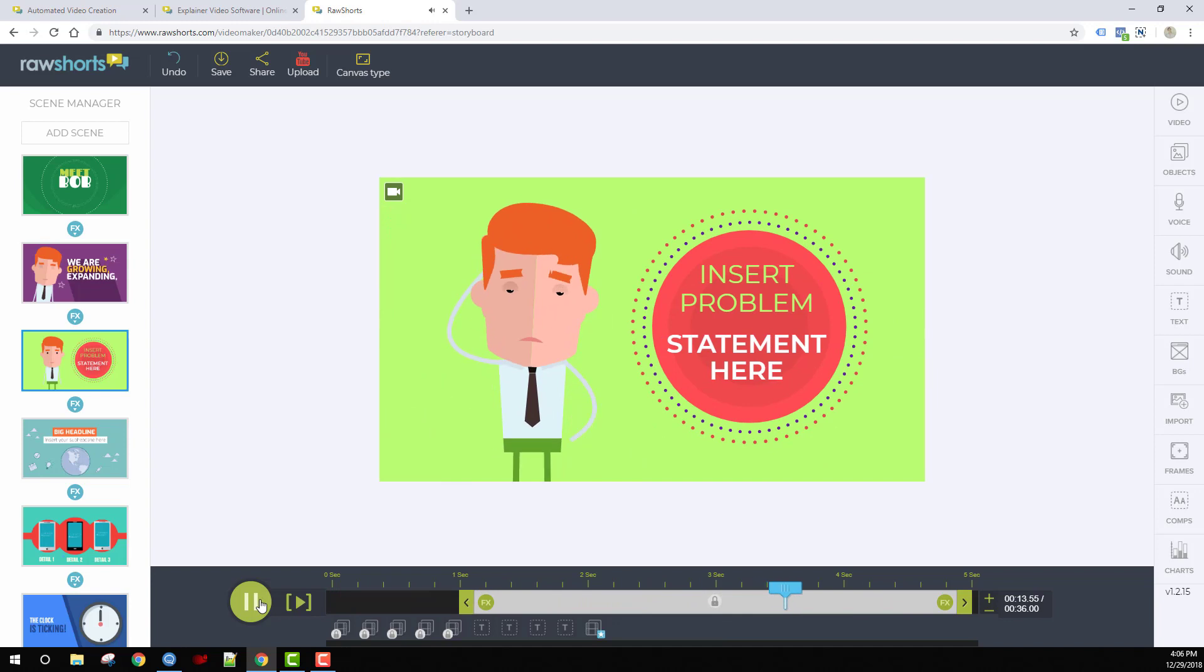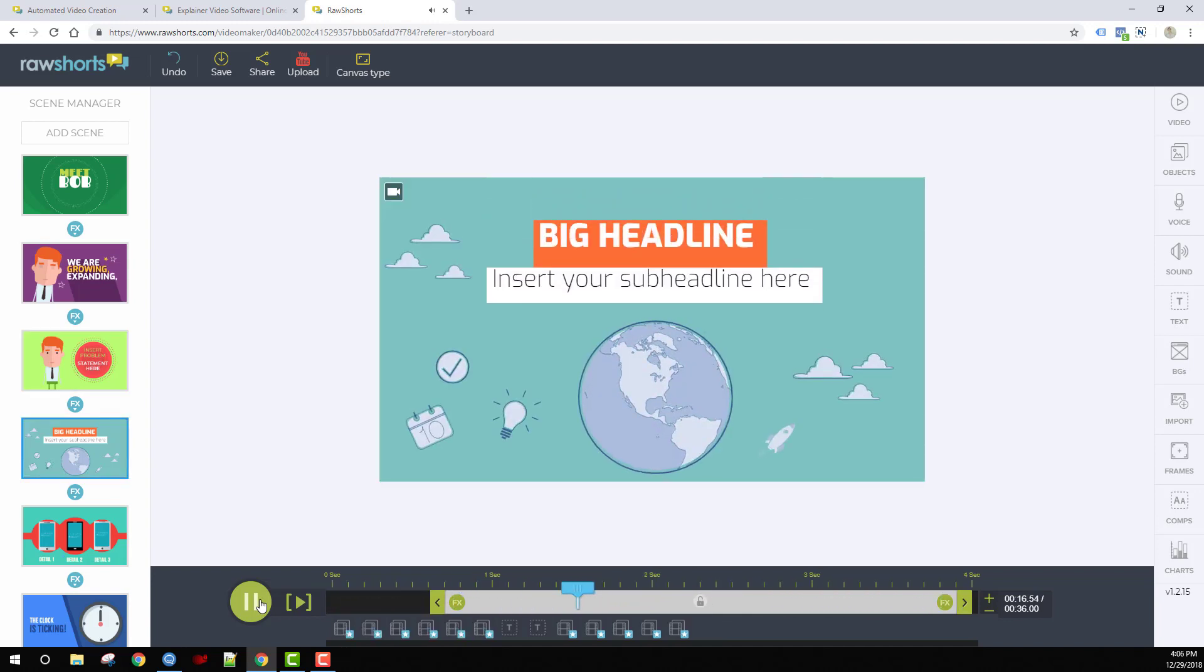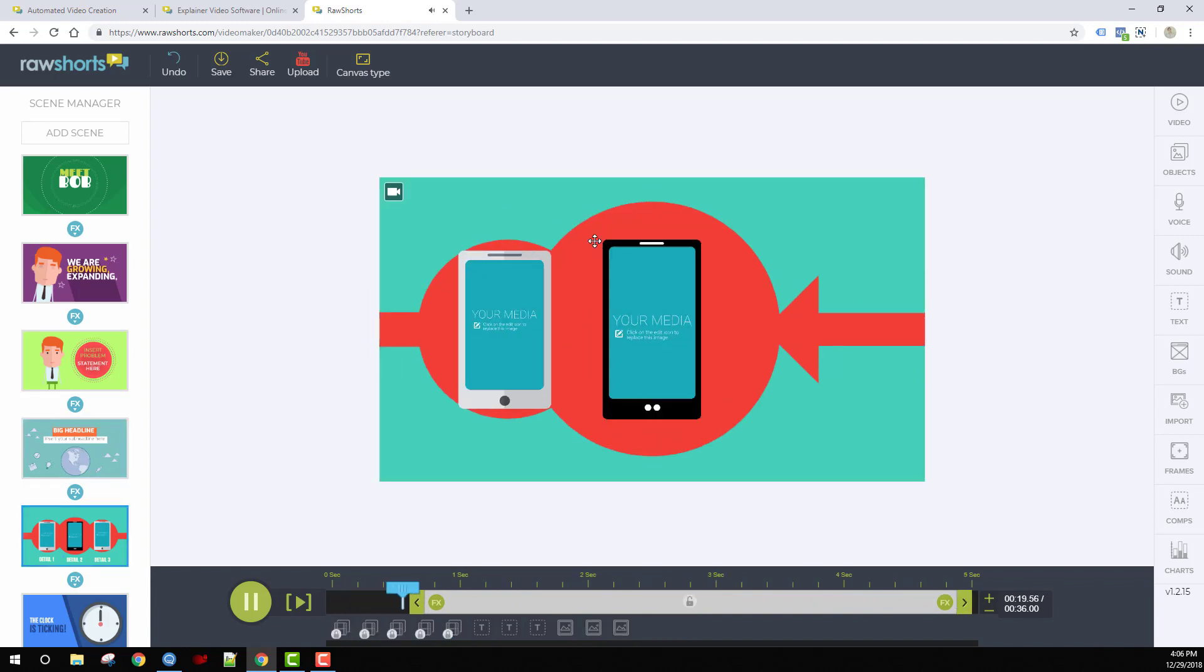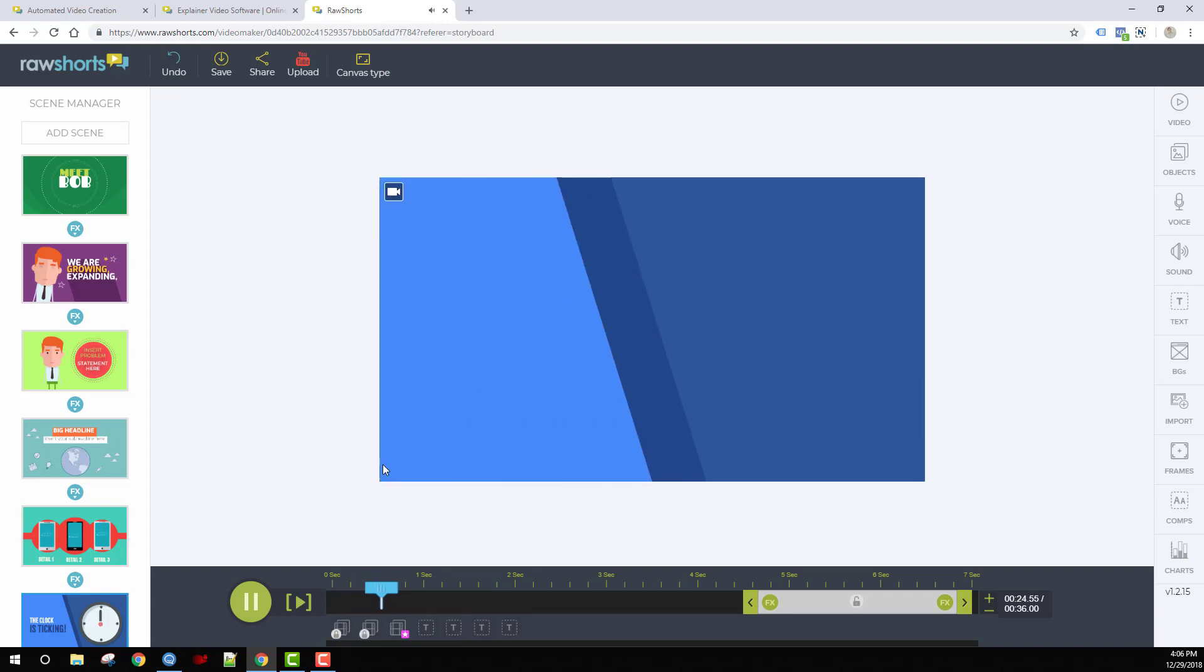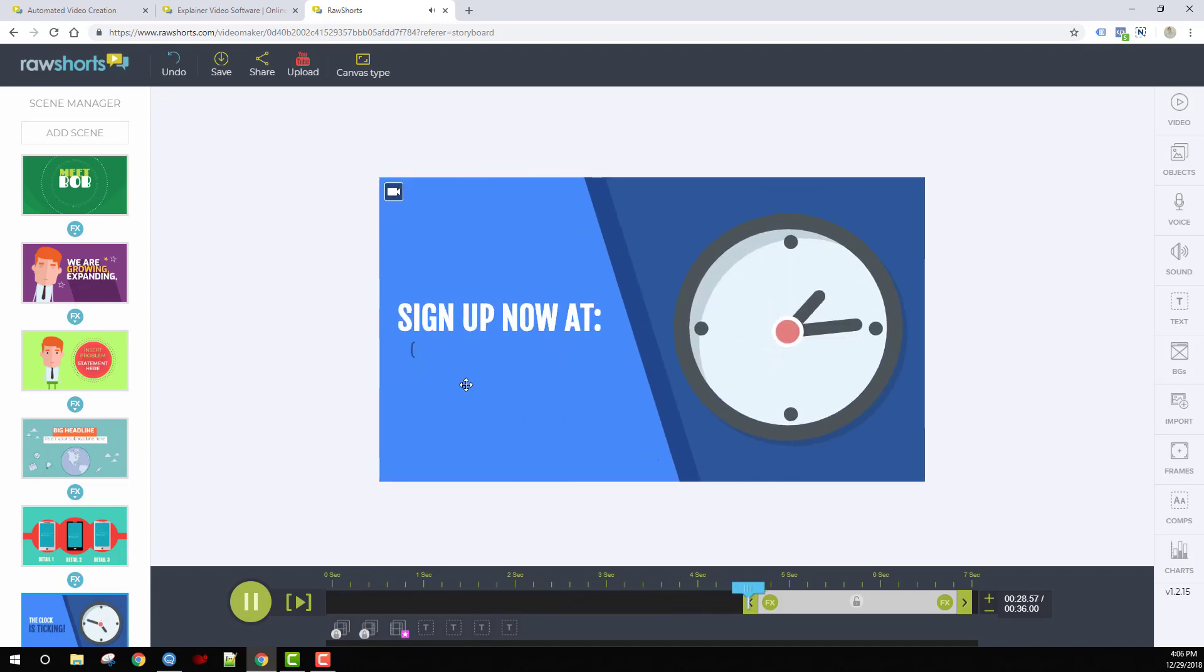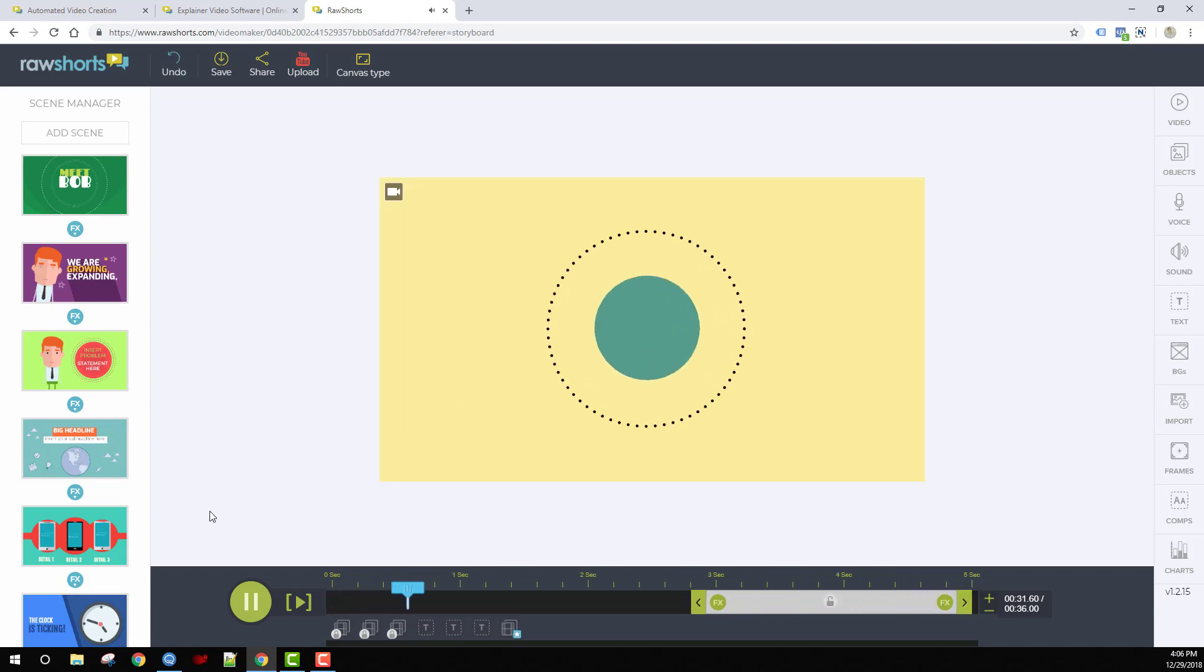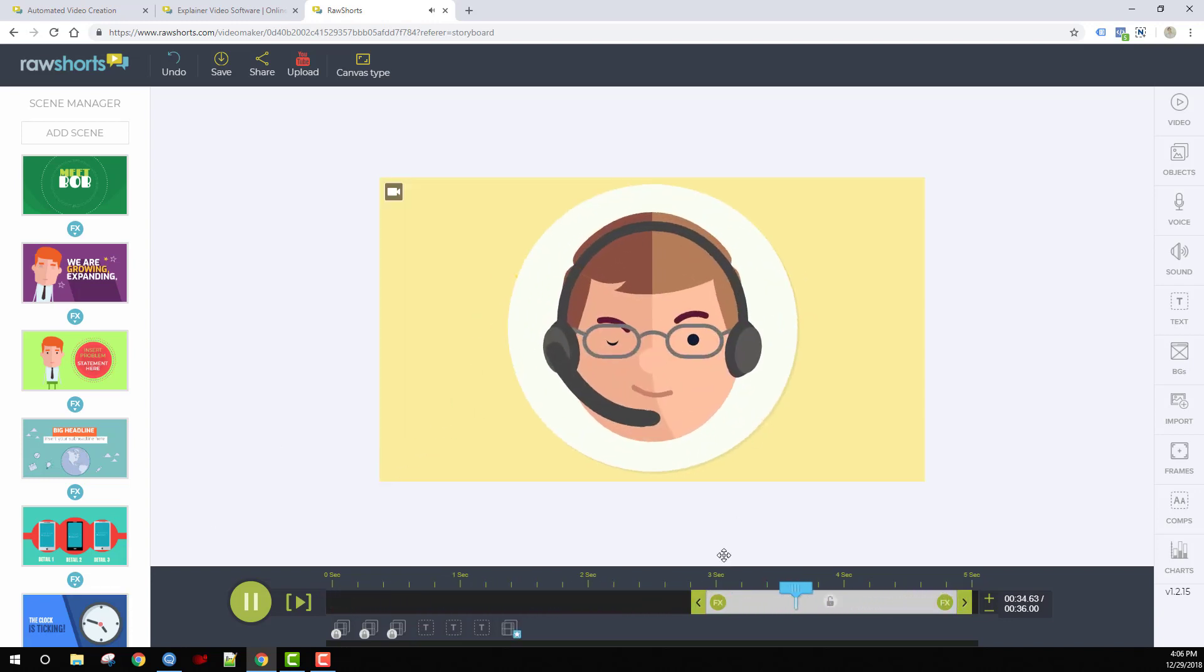Here's your problem statement. Next, we'll go into the solution. You can change this text to describe what your company does. Here we can discuss some of the benefits in greater detail. On the next scene, we've got our call to action. Sign up now, enter your website, and customize this text, and then your outro scene. Problem solved.